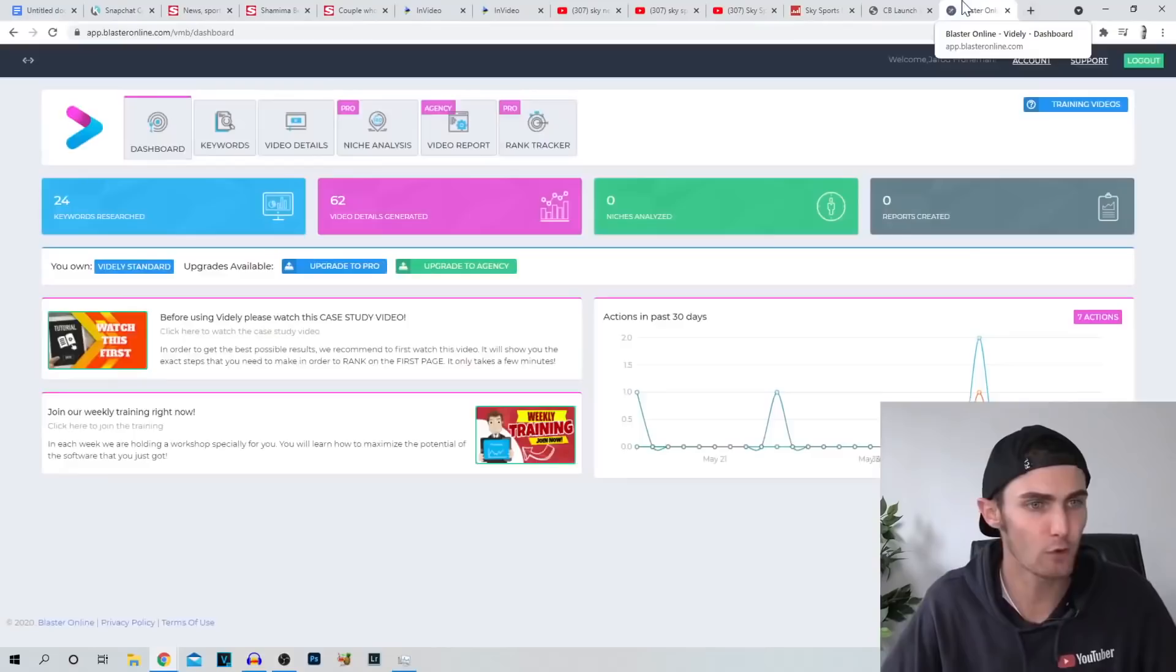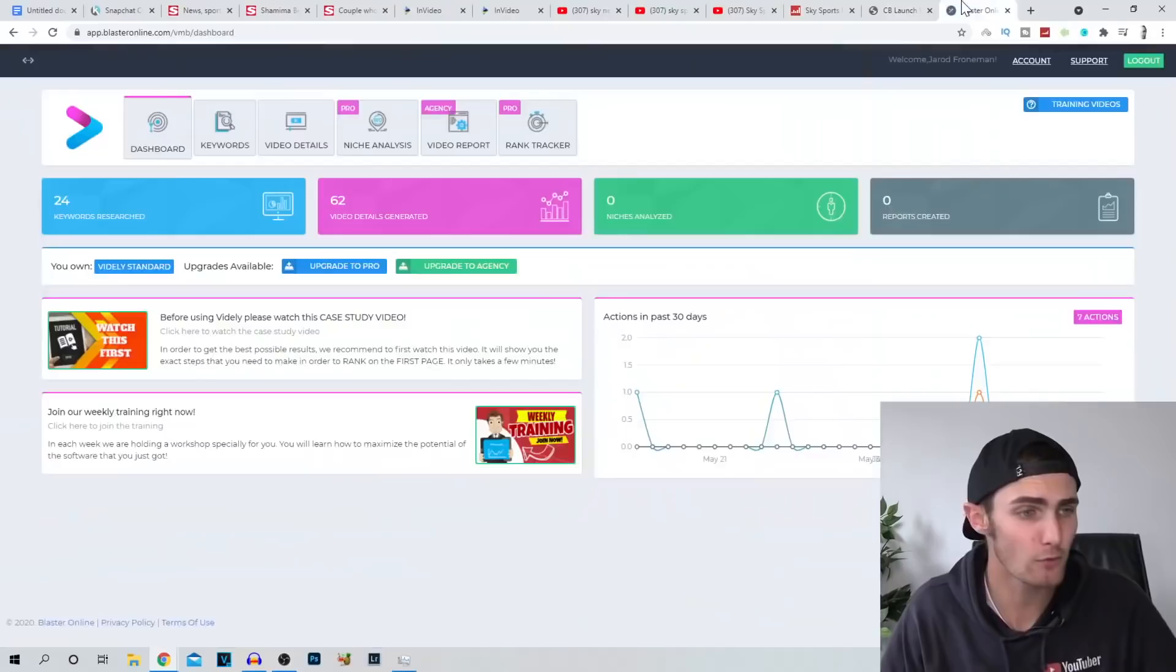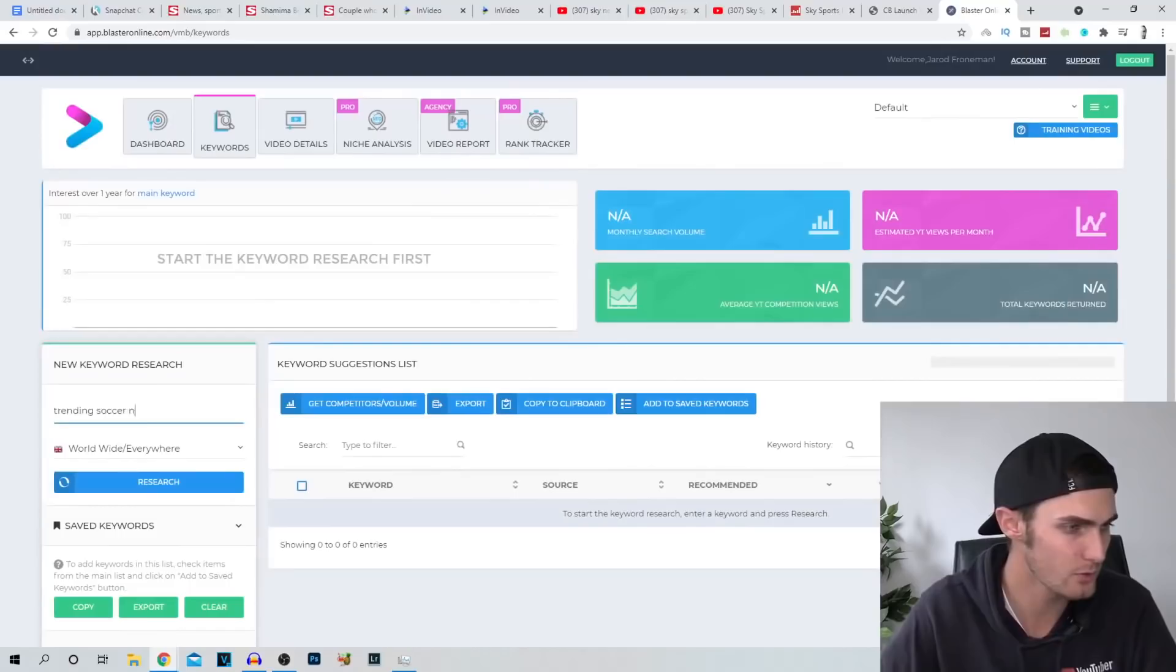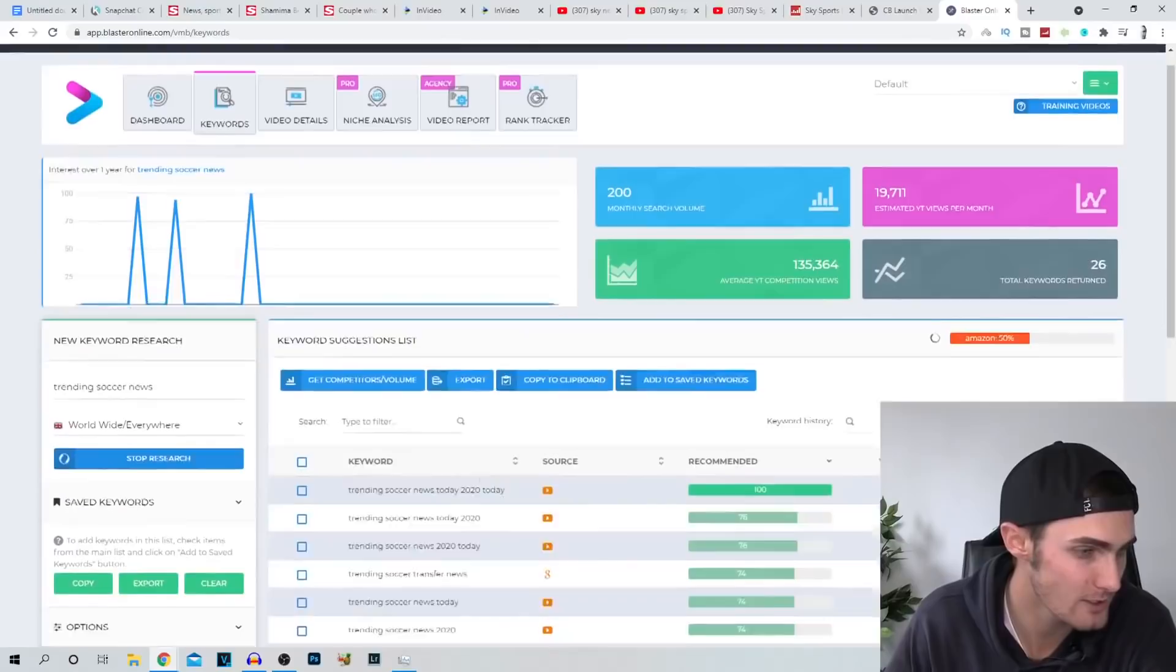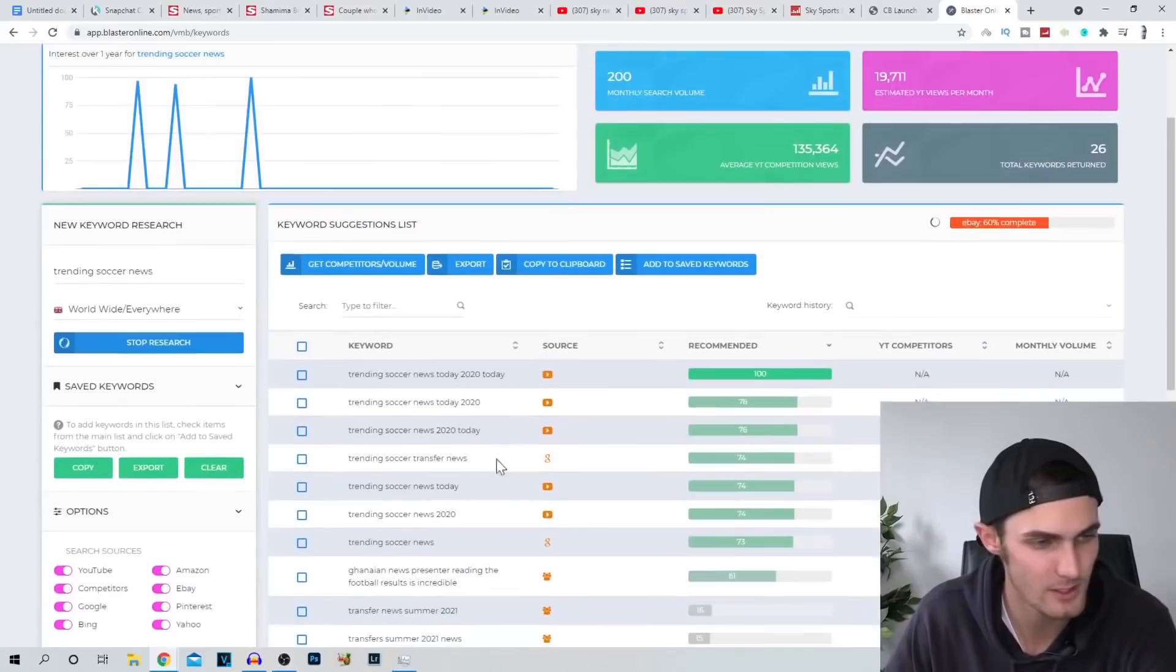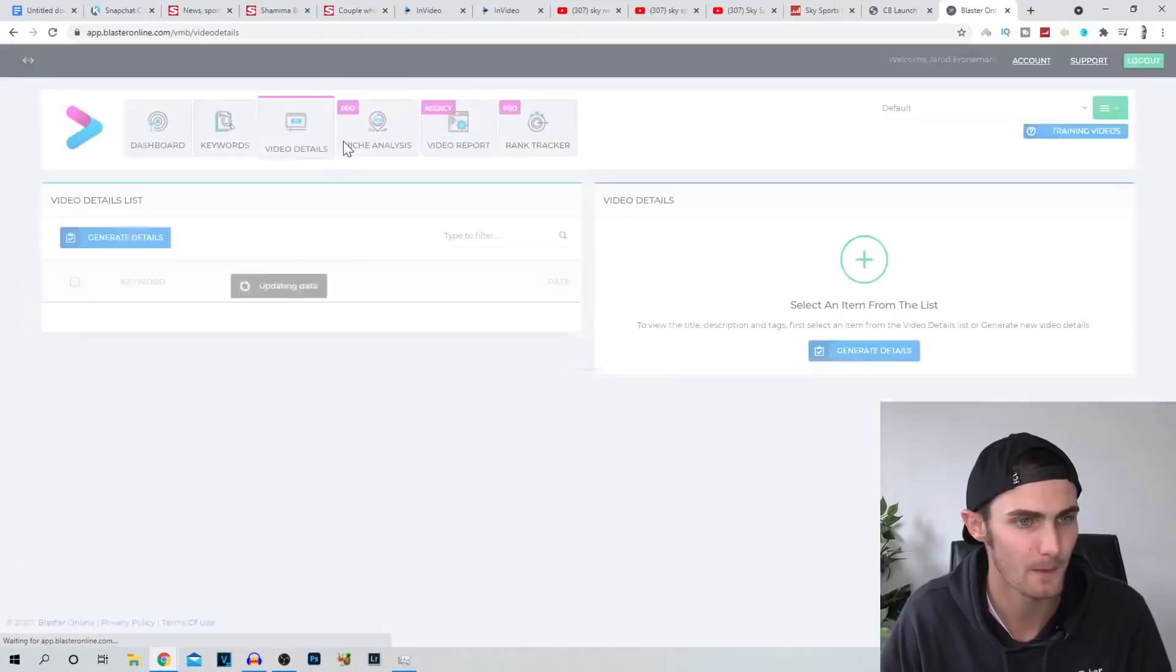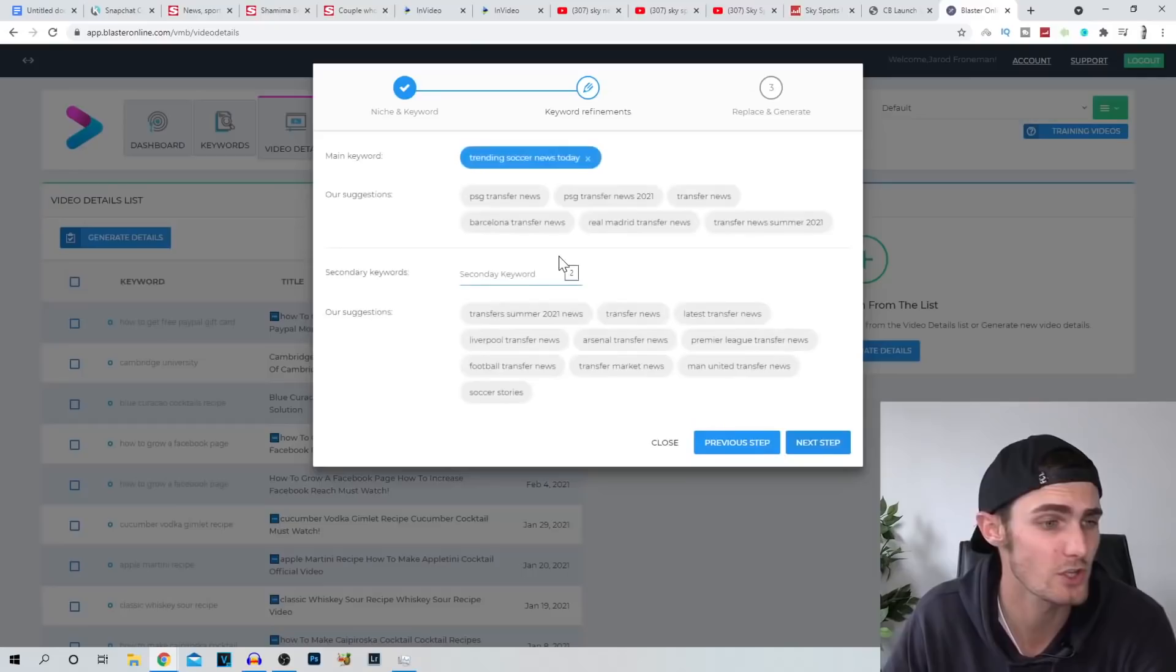And over here, this is what the tool looks like. So you can click on keywords over here and you can go, for example, enter main keyword. We just got trending soccer news. Click on research over here. It will research other keywords that will recommend to you based on the keyword you have over here. So you can see trending soccer news today, 2020, obviously you're going to replace that with 2021. So let's use this one over here. Trending soccer transfer news or trending soccer news today. That's a good one. We're going to copy that. We're going to come over to video details over here and we're going to click on generate details. Enter your main keyword. Just click on this first recommended keyword over here. Click on next step for your secondary keyword. Just use transfer, summer 21, transfer news, also transfer news and click on next step.